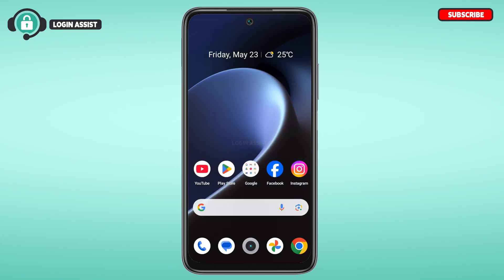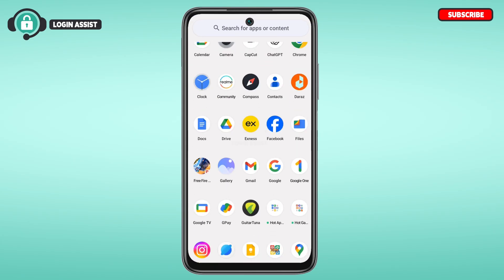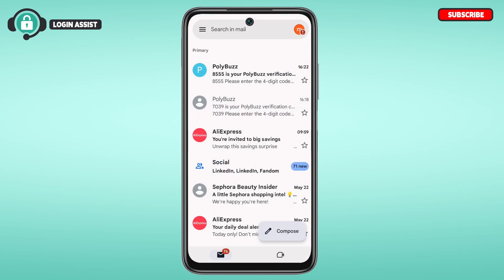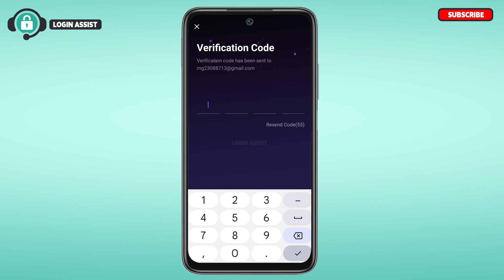Now a verification code will be sent to your email. Simply open Gmail and make sure you're logged into the same account. You can see the email sent by PolyBuzz — simply tap on it. You'll be able to see the verification code. Memorize this code, go back to the application, and enter that code.